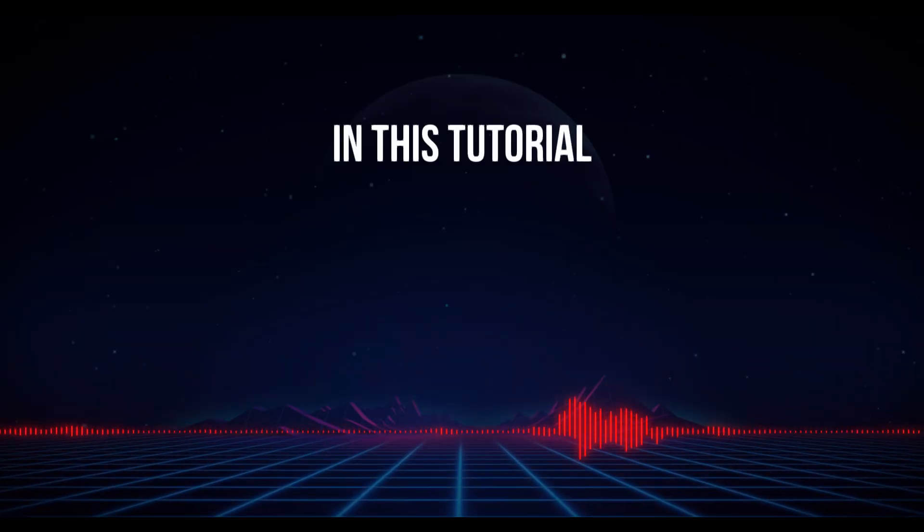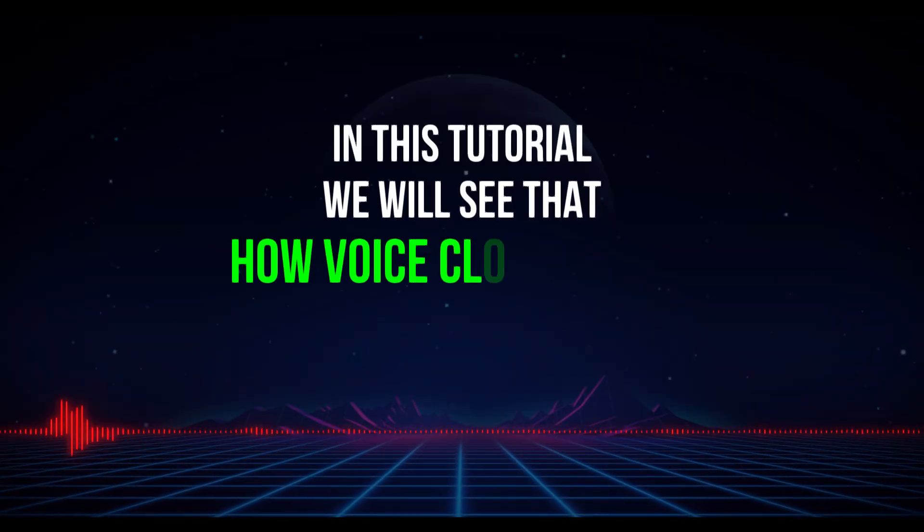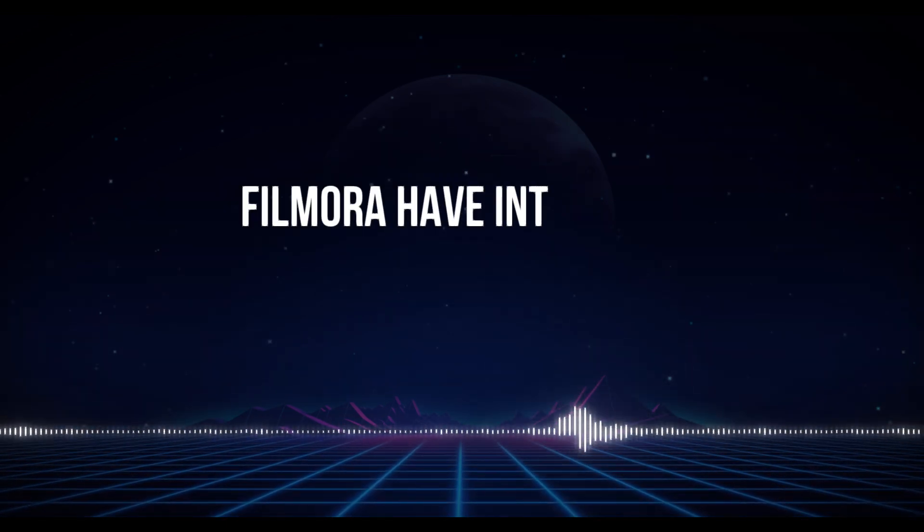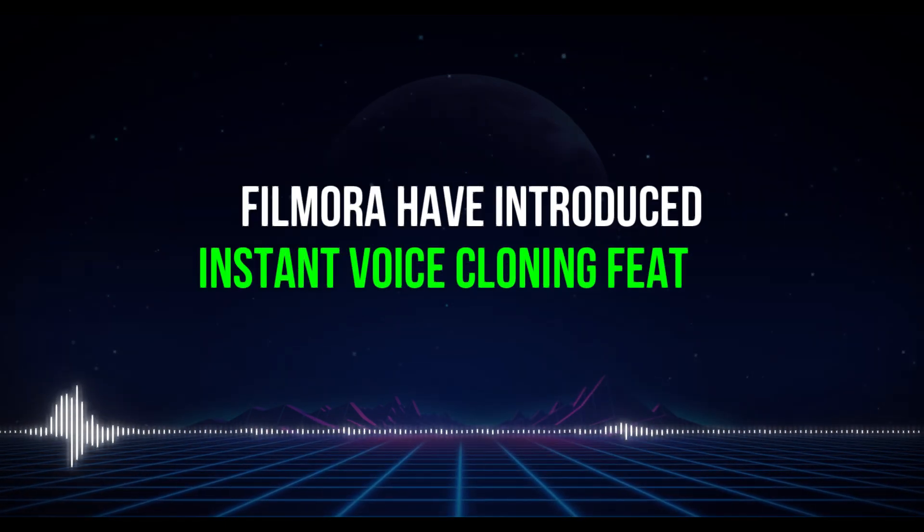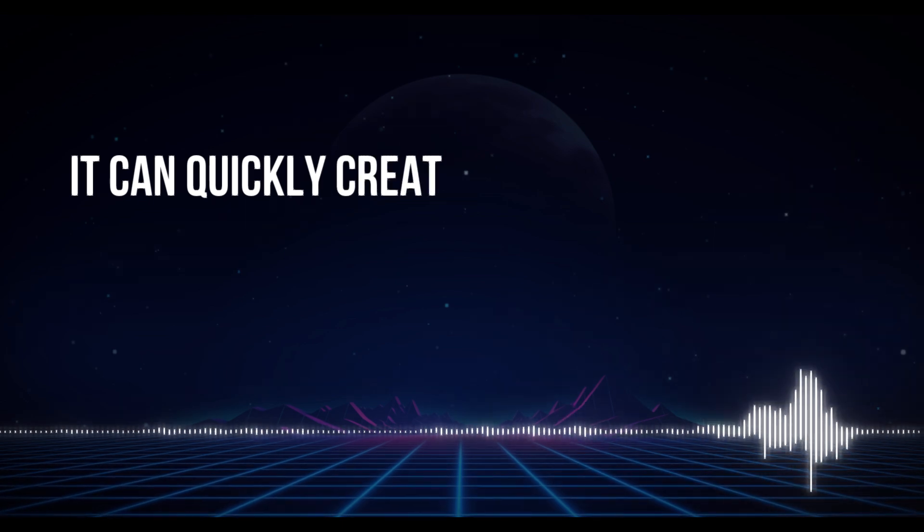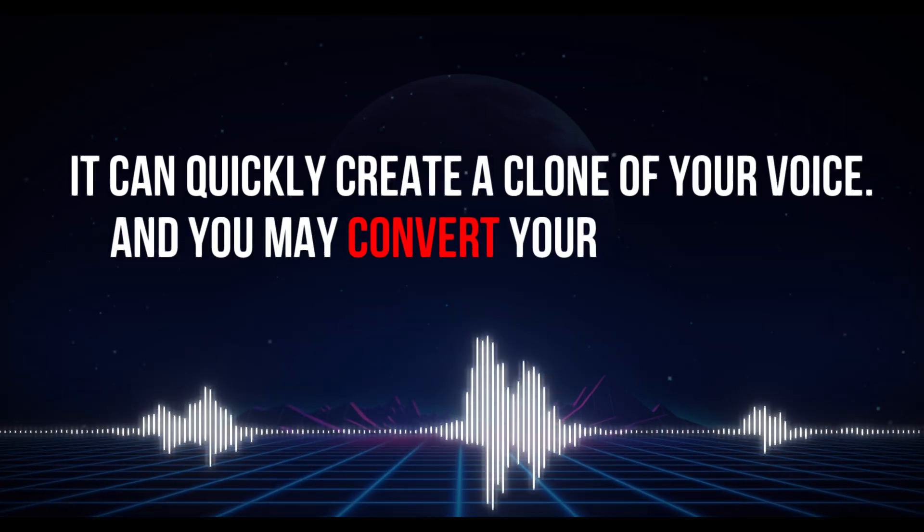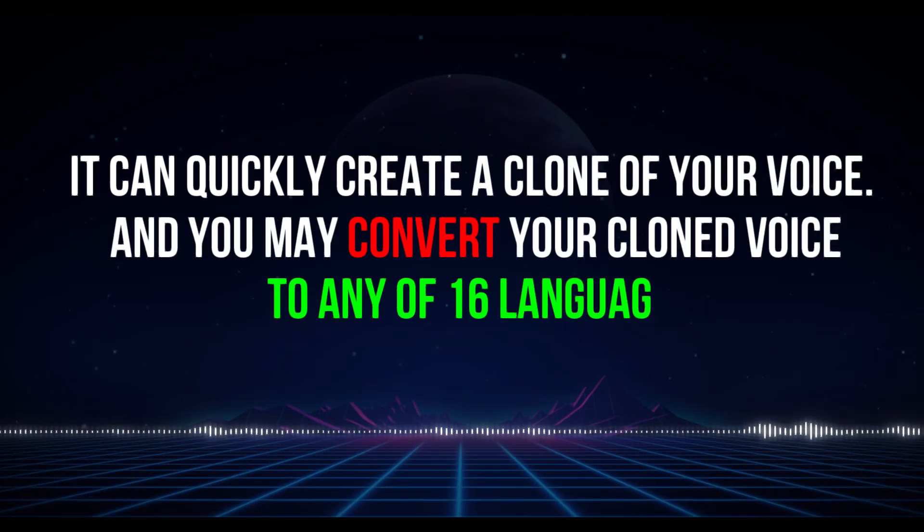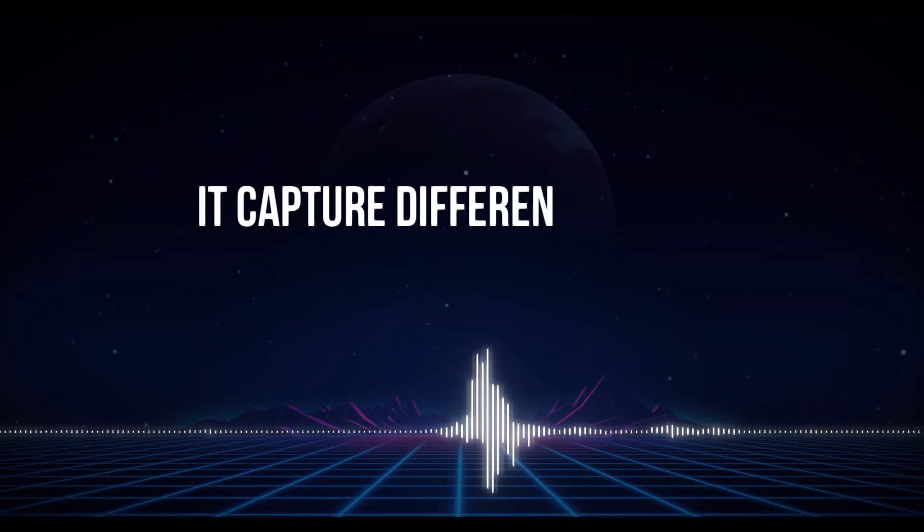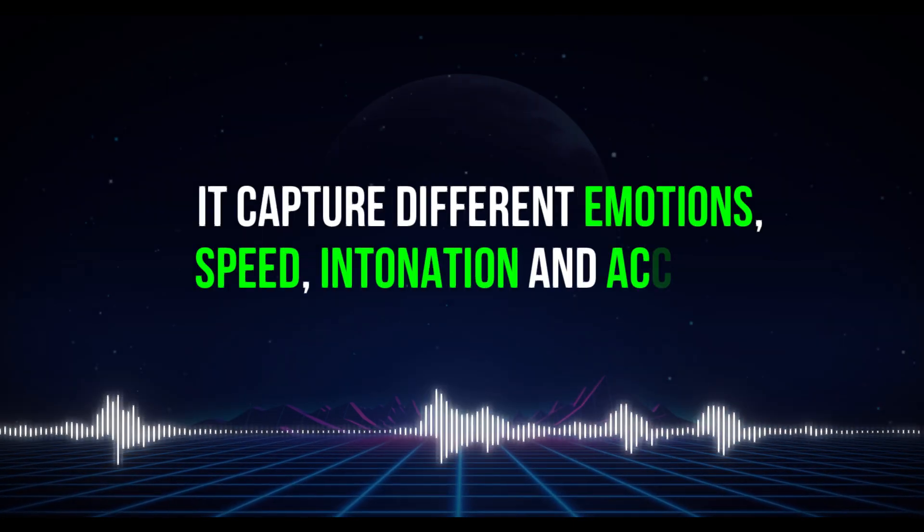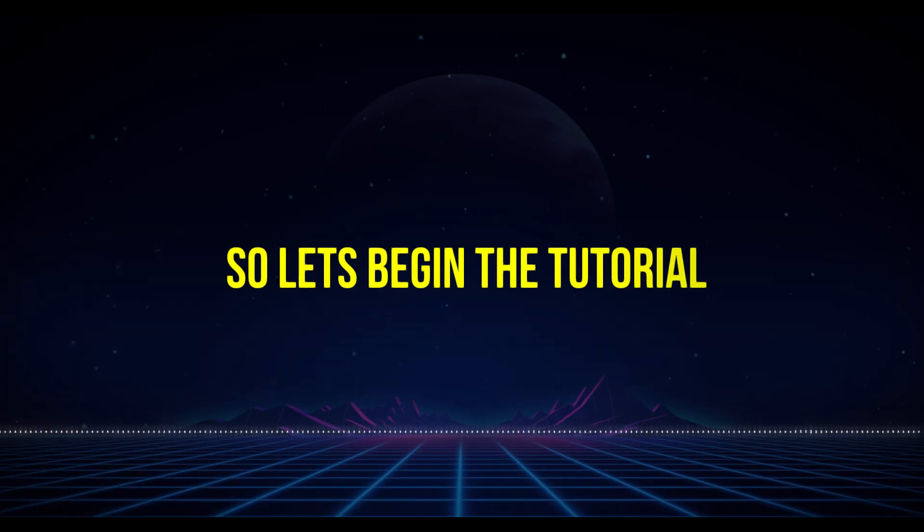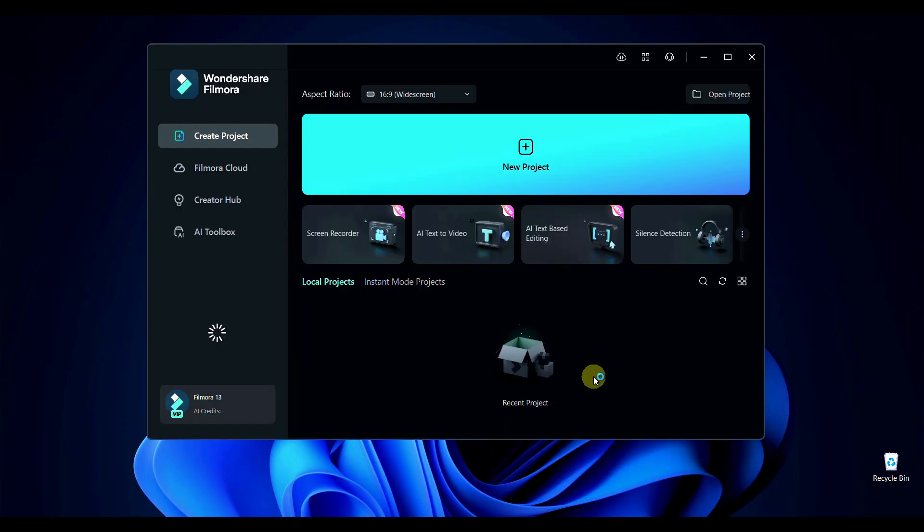In this tutorial we will see how voice clone works in Filmora. Filmora has introduced an instant voice cloning feature. It can quickly create a clone of your voice and you may convert your cloned voice to any of 16 languages. It captures different emotions, speed, intonation and accents. So let's begin the tutorial.